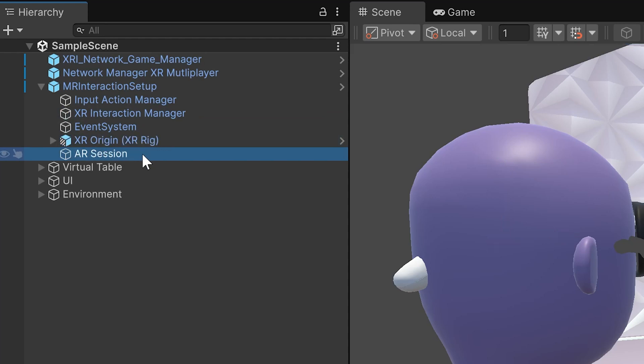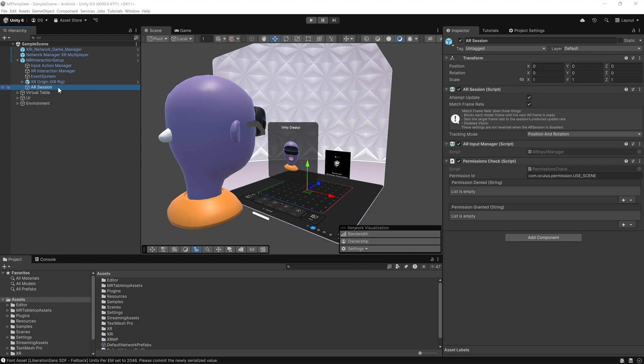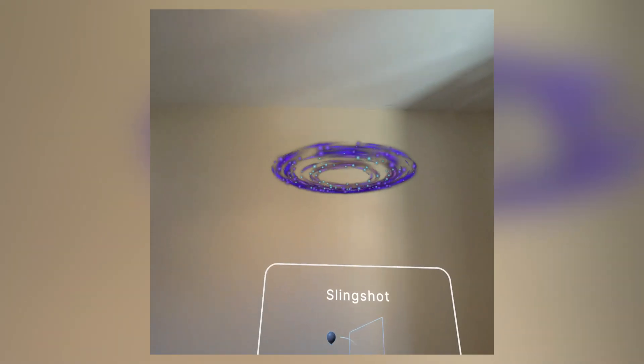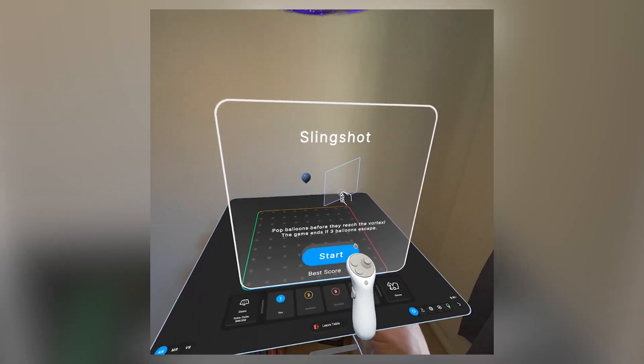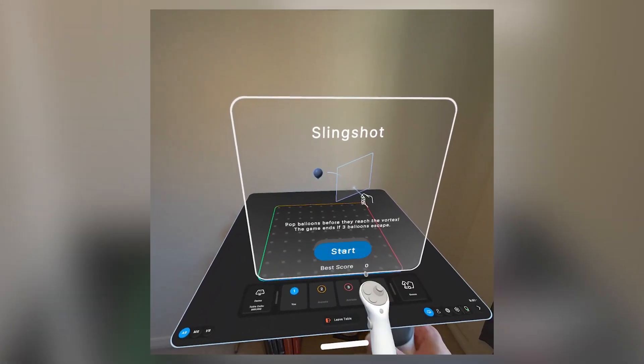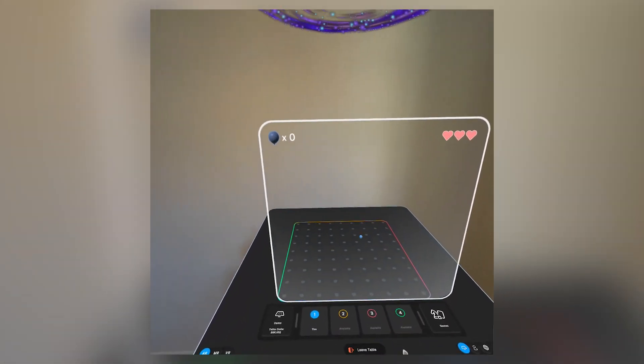We also have an AR session in the hierarchy. This allows the template to support mixed reality, letting you place the virtual table into your real-world environment. It's especially useful for pass-through enabled headsets like the MetaQuest 3 or Apple Vision Pro.